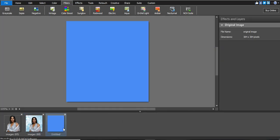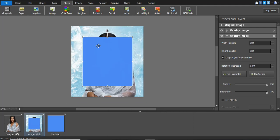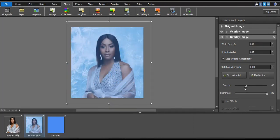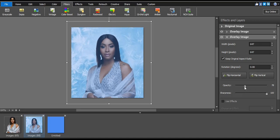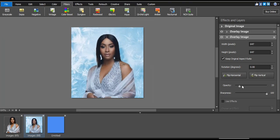Press Ctrl+A on the new blue image and copy it, then go back to your main image and Ctrl+V to paste it. Make sure it covers the whole image. After placing and sizing the blue layer, decrease its opacity to make the color more relevant to the background and what the subject is wearing. Keep decreasing the opacity until it blends naturally.